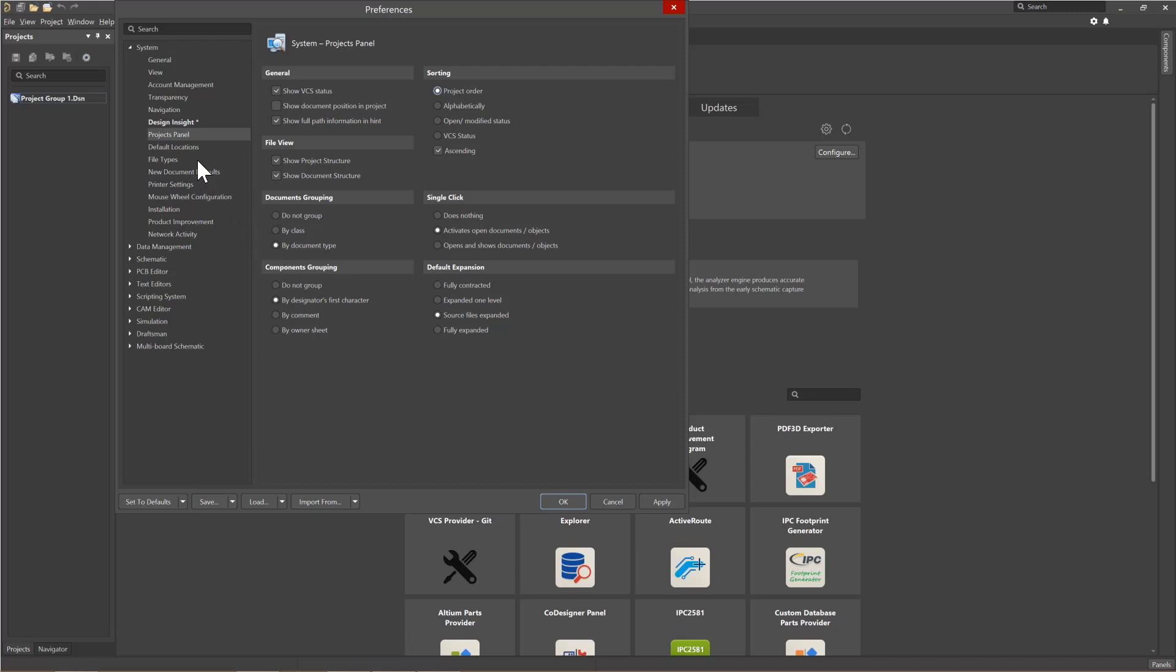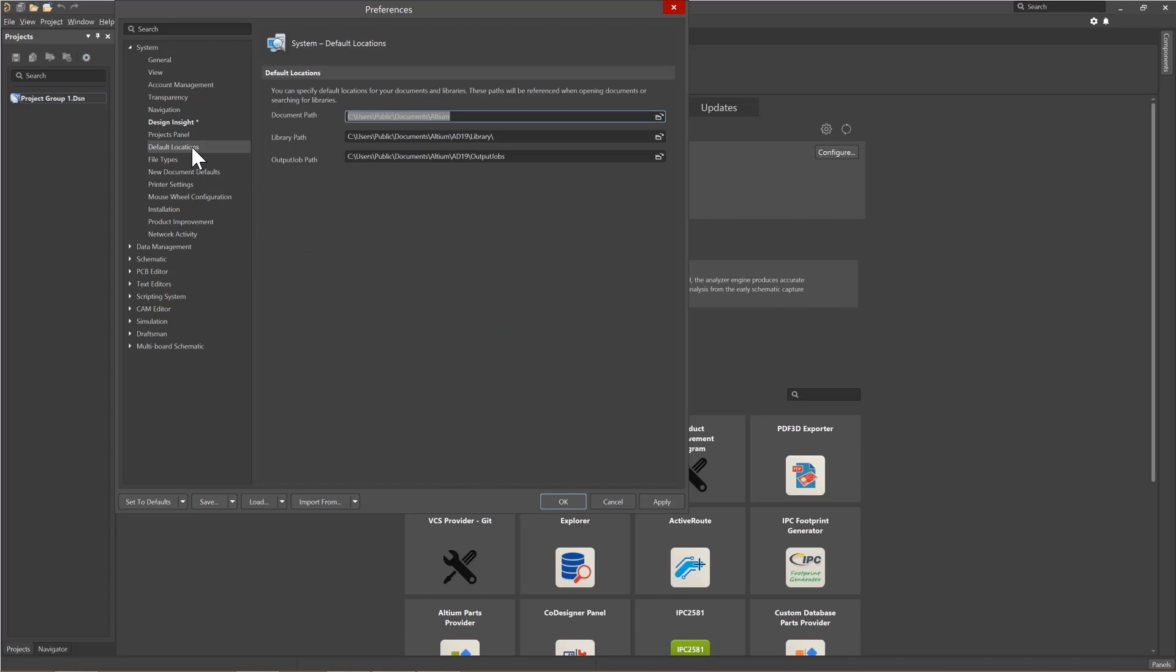Looking at the Default Locations option, we can see where the tool's Default Document Path is, Library Path, and Output Job Paths are located. You can change this if needed.